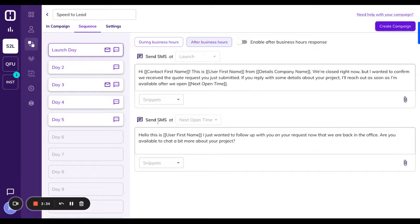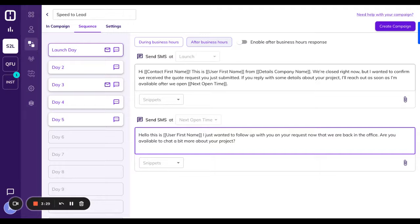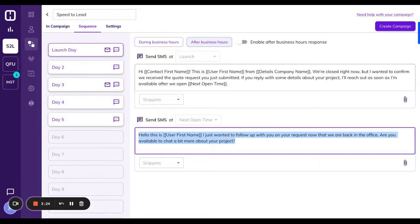Then it automatically will send a message in the morning as soon as your business hour says that you're open to follow up on your behalf. So it does two things. One is it immediately texts and lets the person that sent in the lead know that you've got their message, but that you're out of office. And then in the morning, it's going to send a follow up on your behalf.